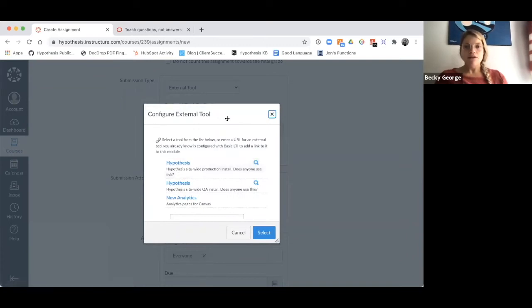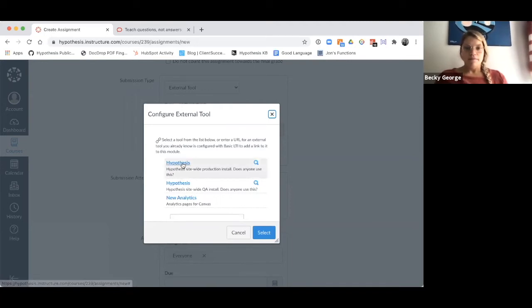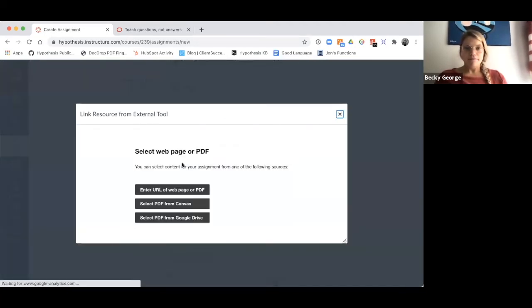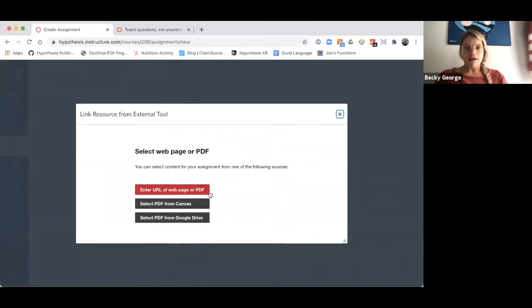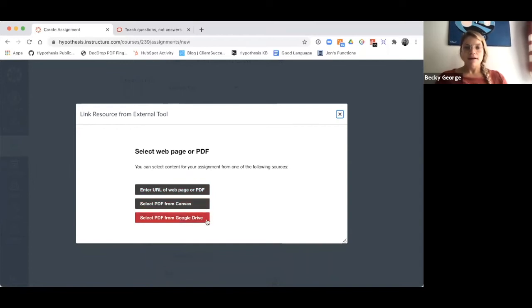Note that in your instance, you should only have one Hypothesis tool available. Then I have the option to enter a URL of a webpage or PDF. I can select a PDF from Canvas, or I can select a PDF from Google.